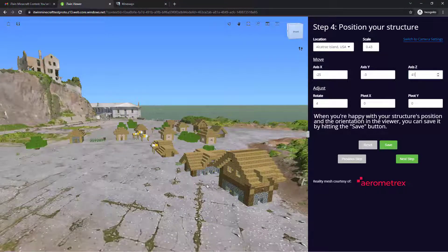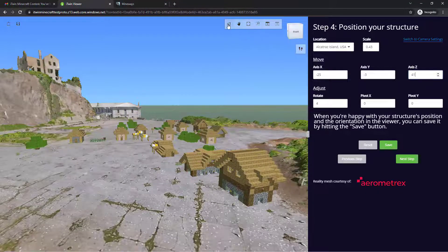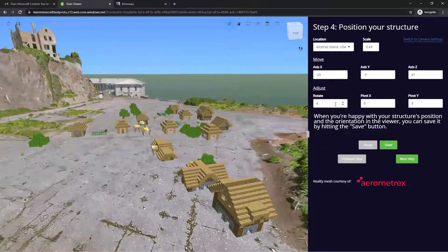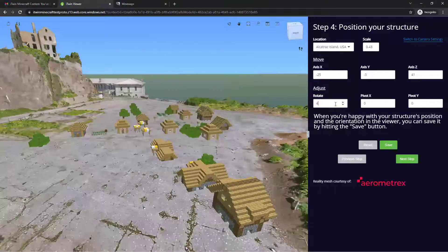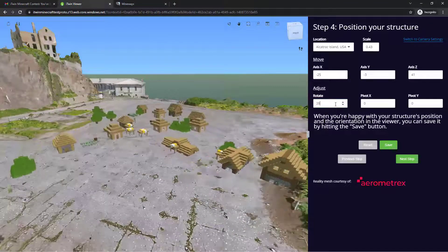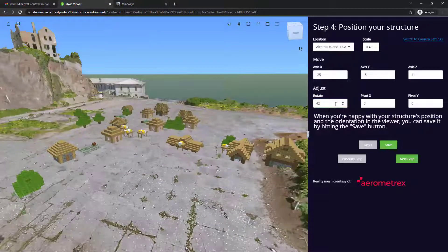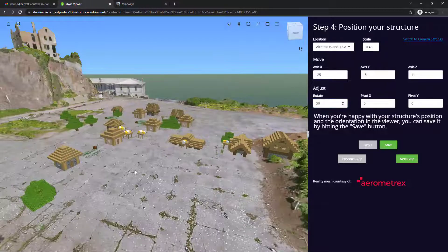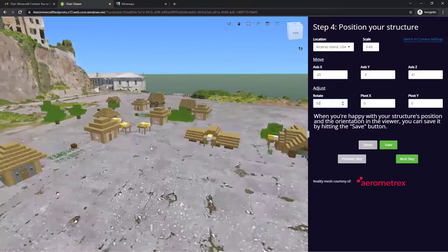And just to make things a little more symmetrical, I'm going to adjust the rotation.